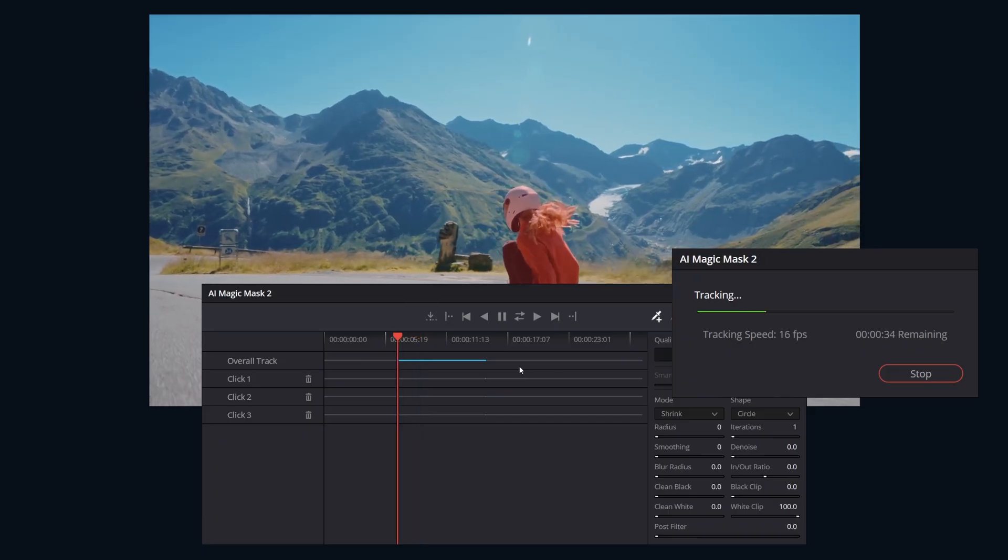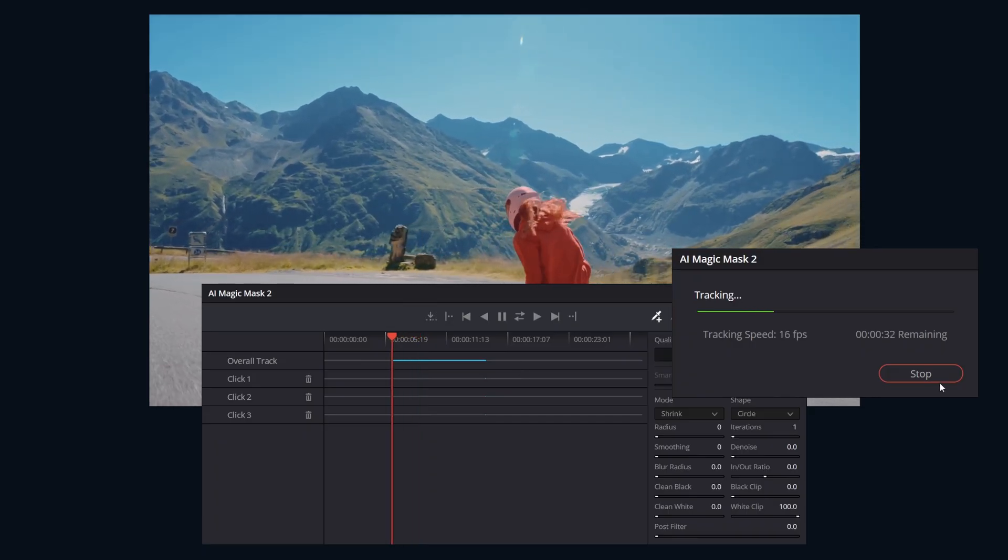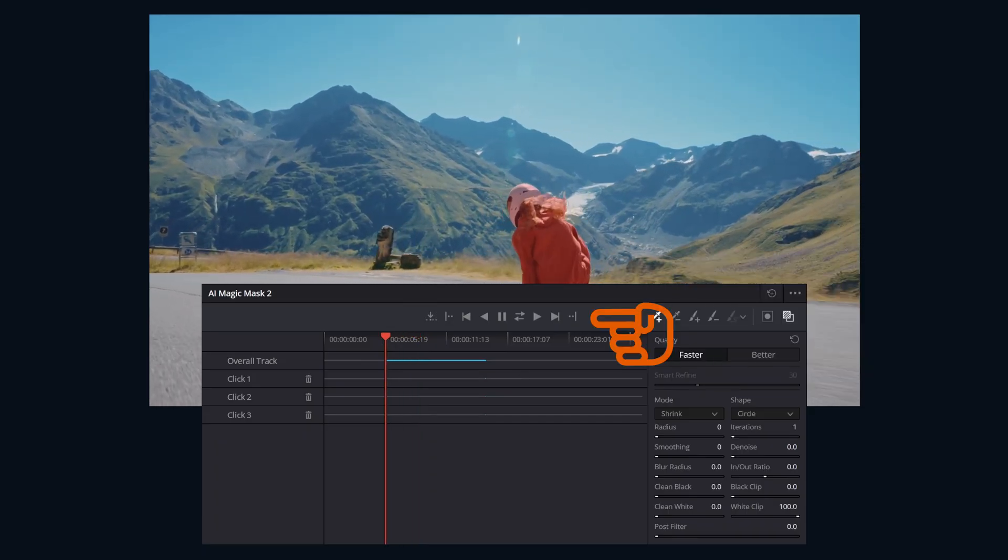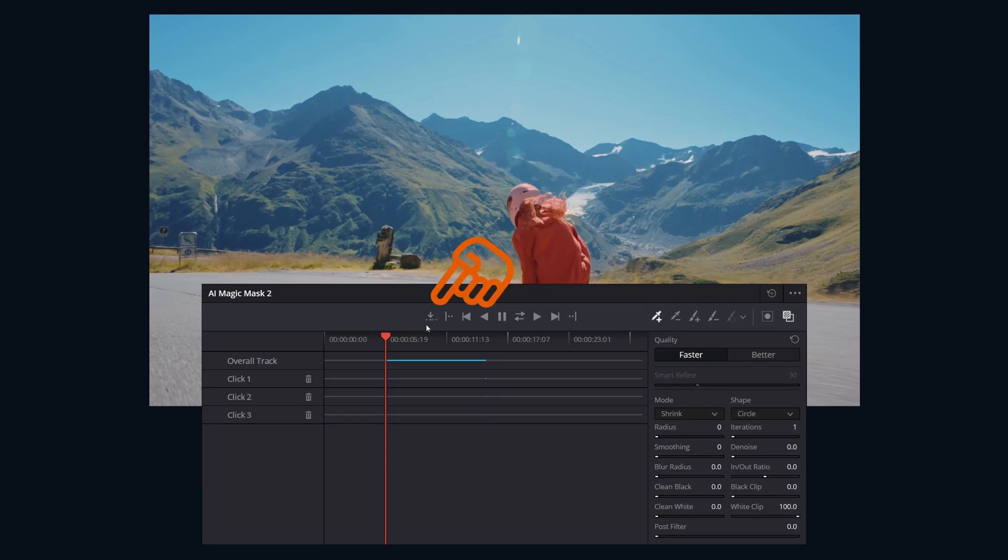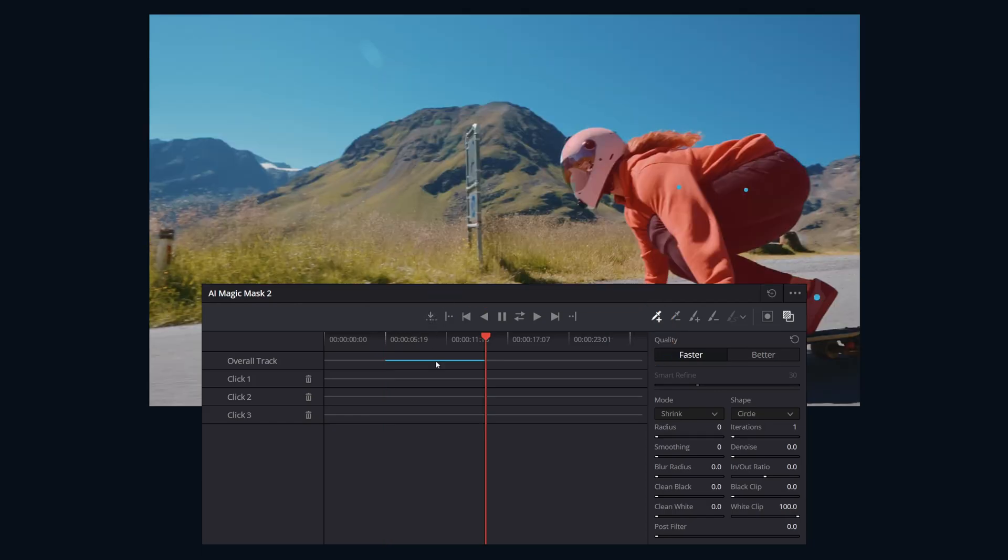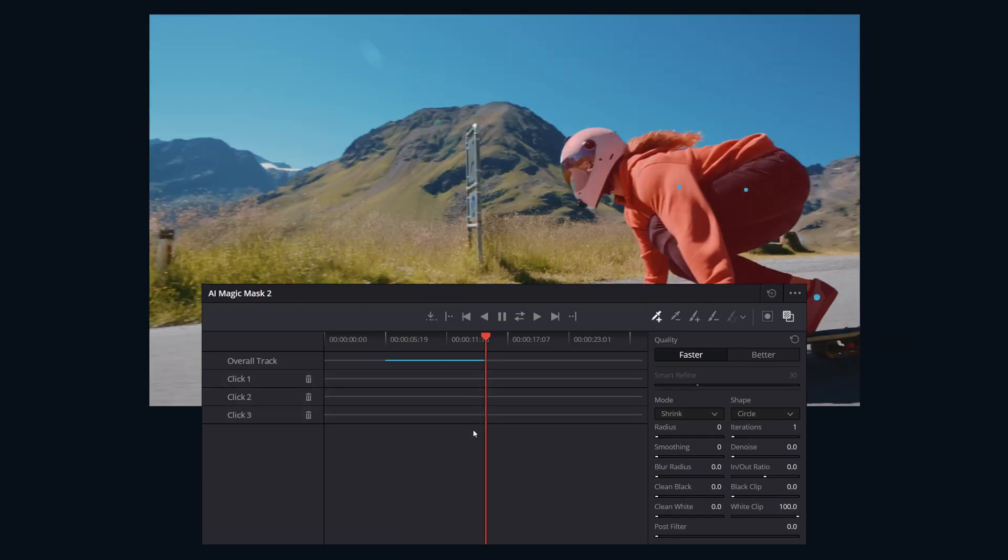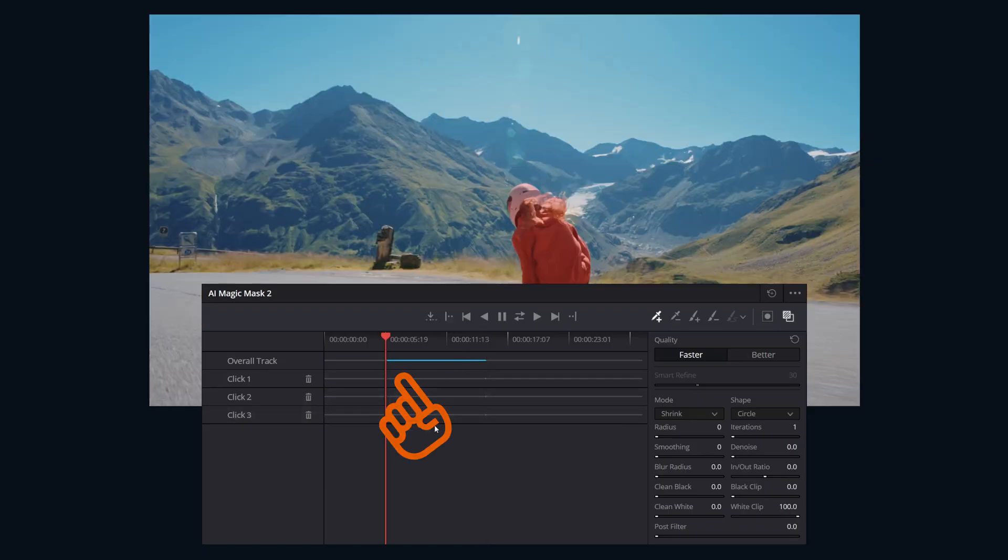Now let's go over the other controls to refine your mask. This toolbar contains the primary interaction tools. Go to reference frame - this will jump the playhead to the frame where you initially placed your clicks. Our next one, go to first frame of tracked area, does exactly what it sounds like. It moves your playhead to the start of the current tracked range.